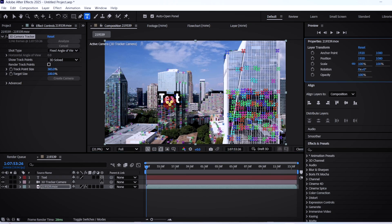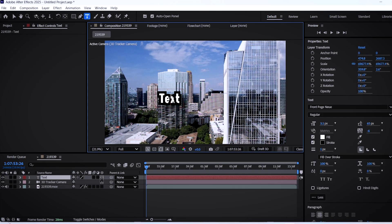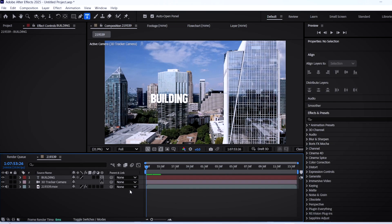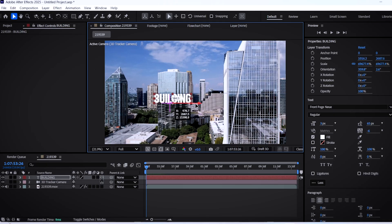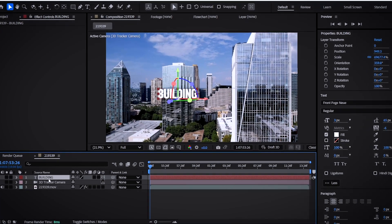After that, activate the text tool and type in anything you want. If you want to change the position of your text, press V on the keyboard and drag the text with your mouse towards the area of your choice.